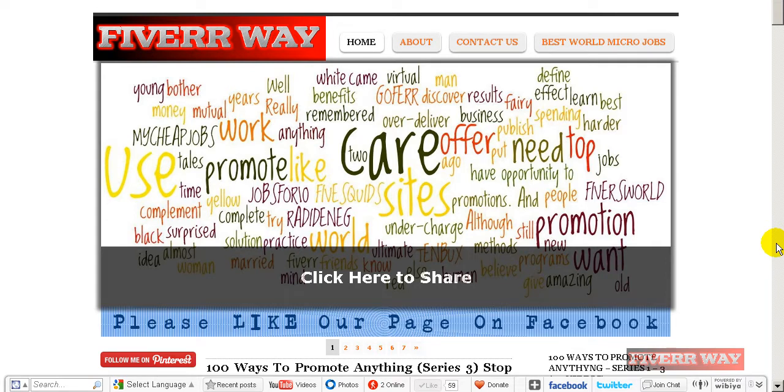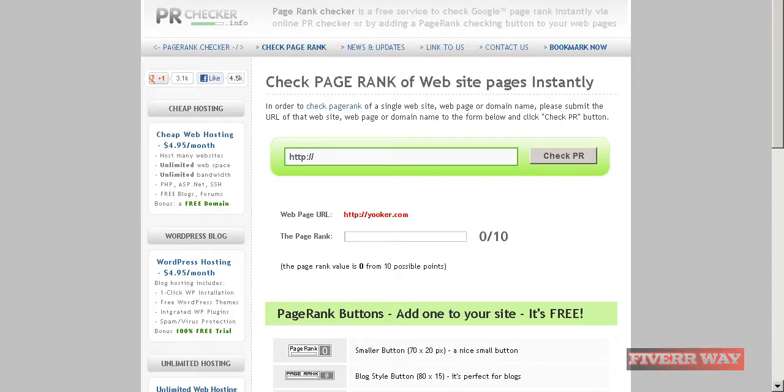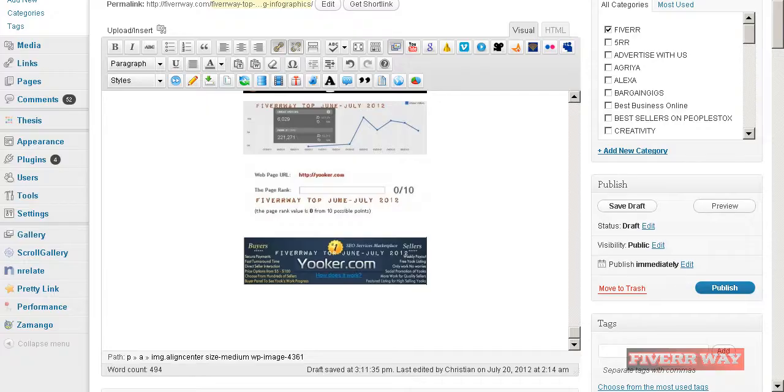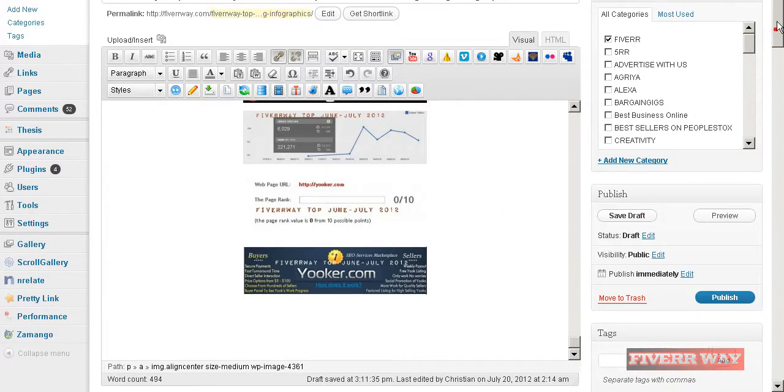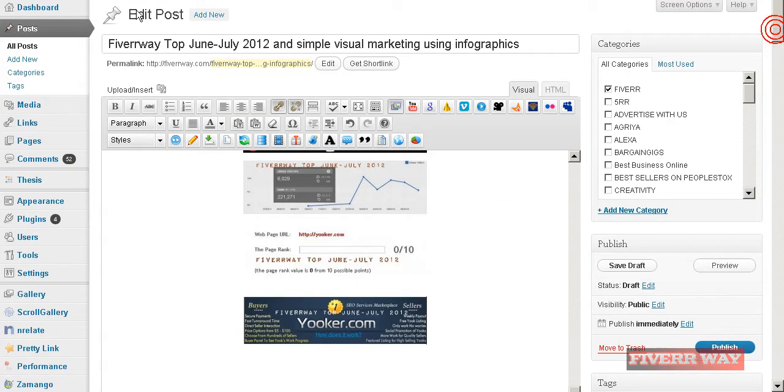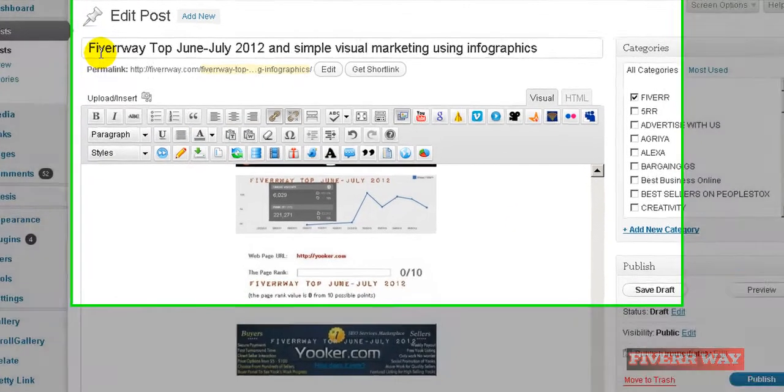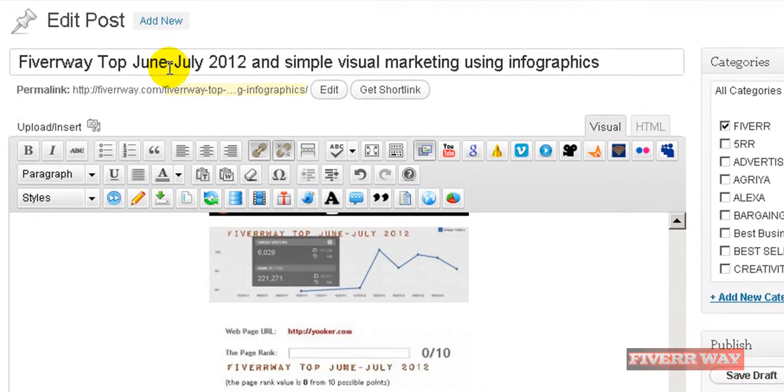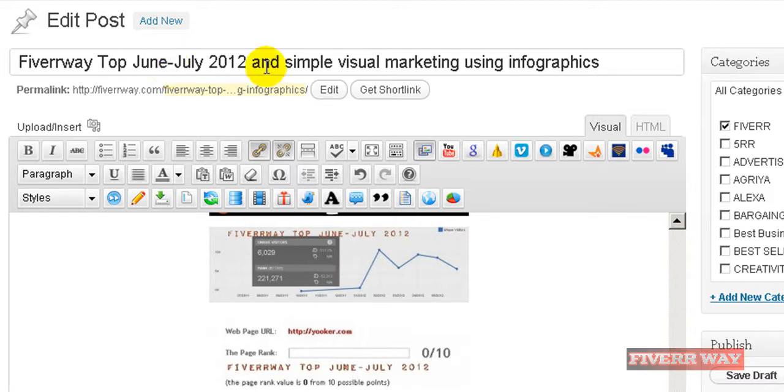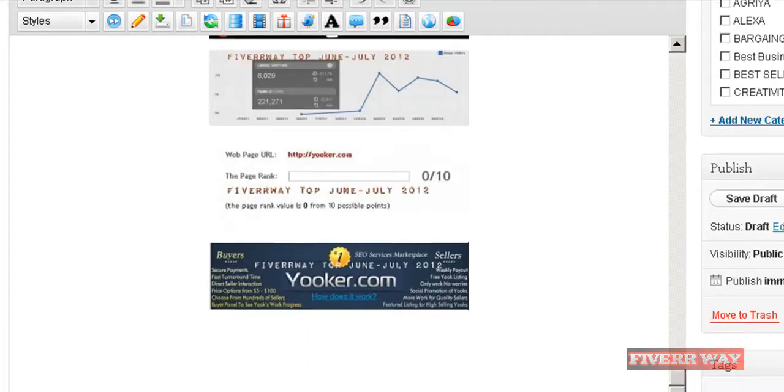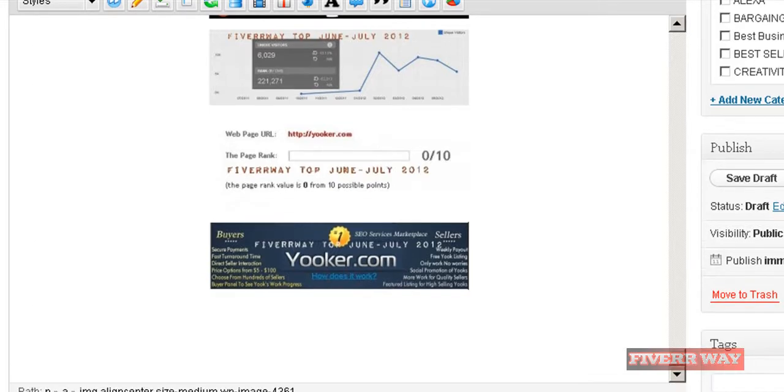Hi my friend, Christian here from Fiverroid.com. Today I want to show you an article I just written for Fiverroid of June-July 2012 on simple visual marketing using infographics. Well, it's some graphics and I'll try to make some simple infographics.